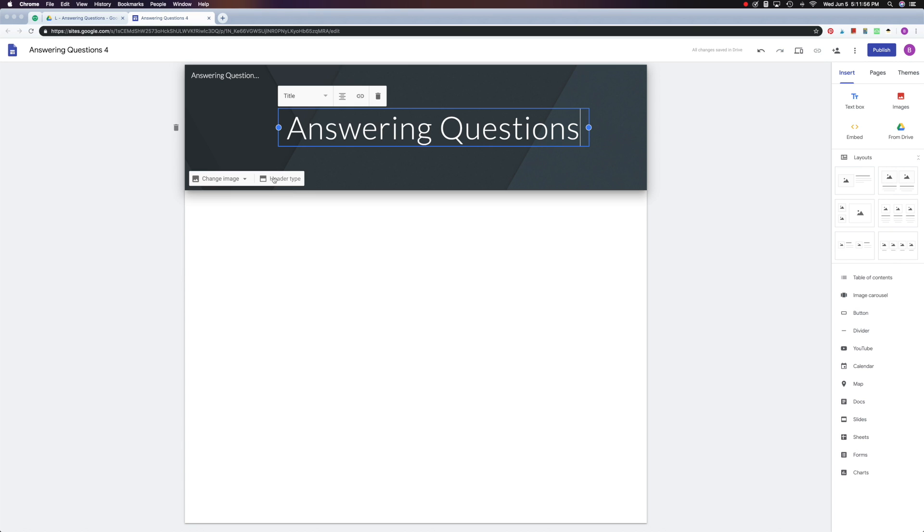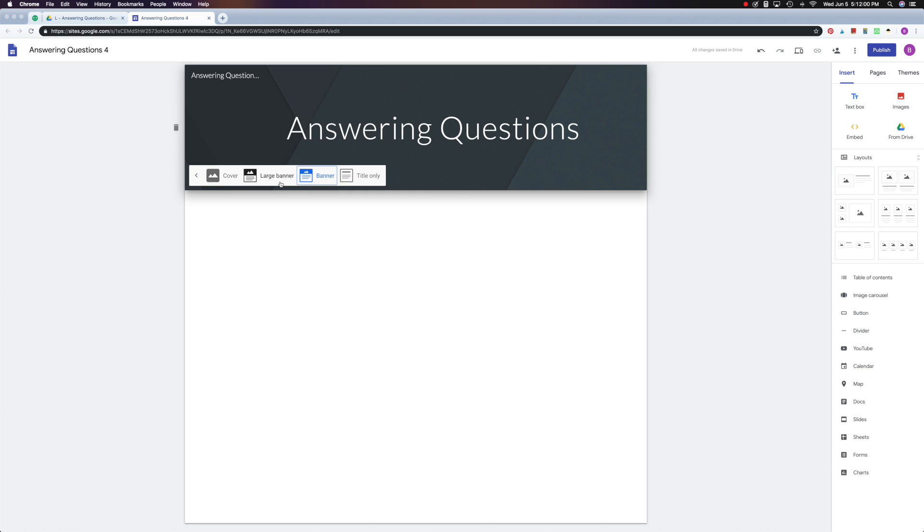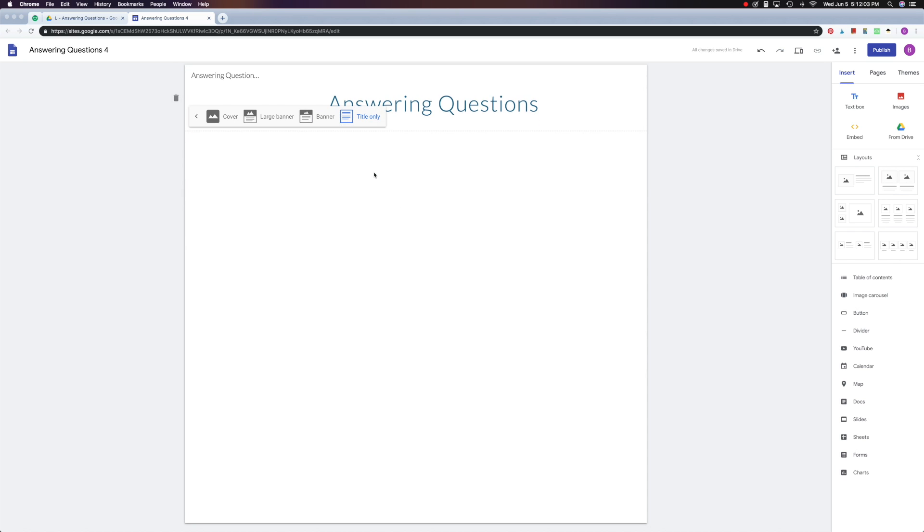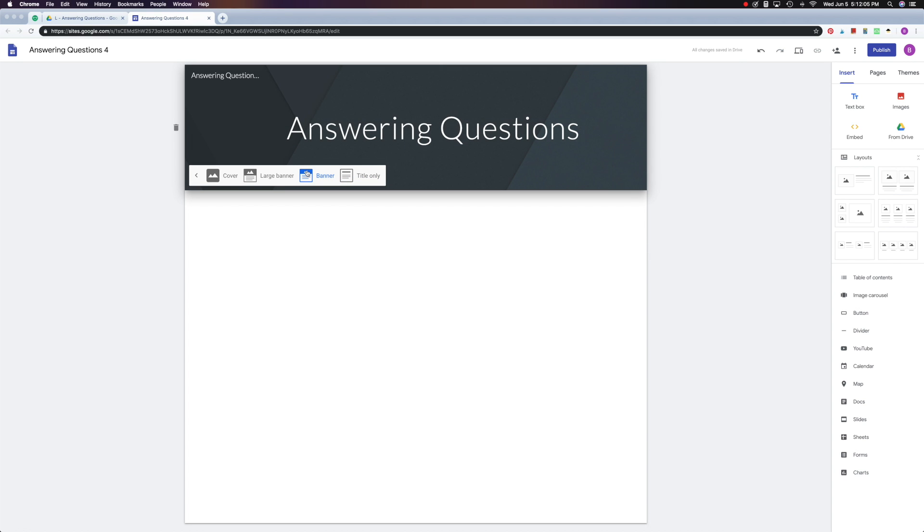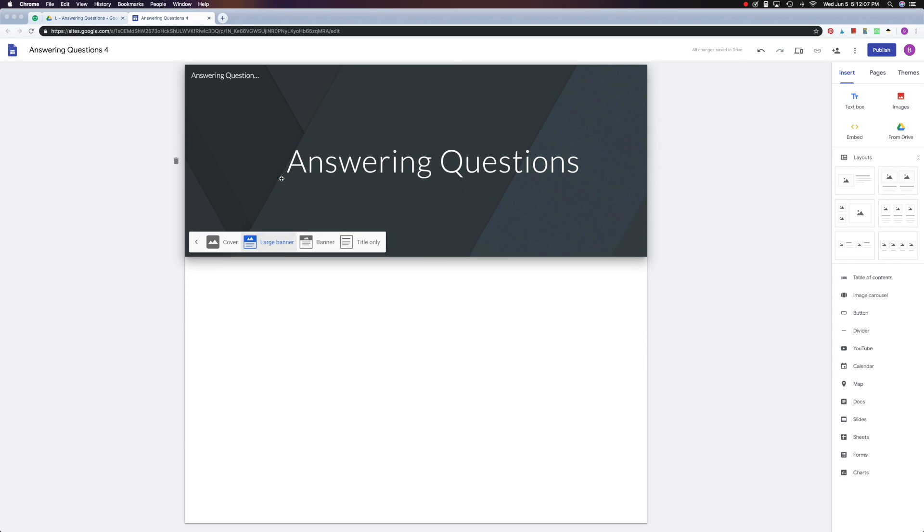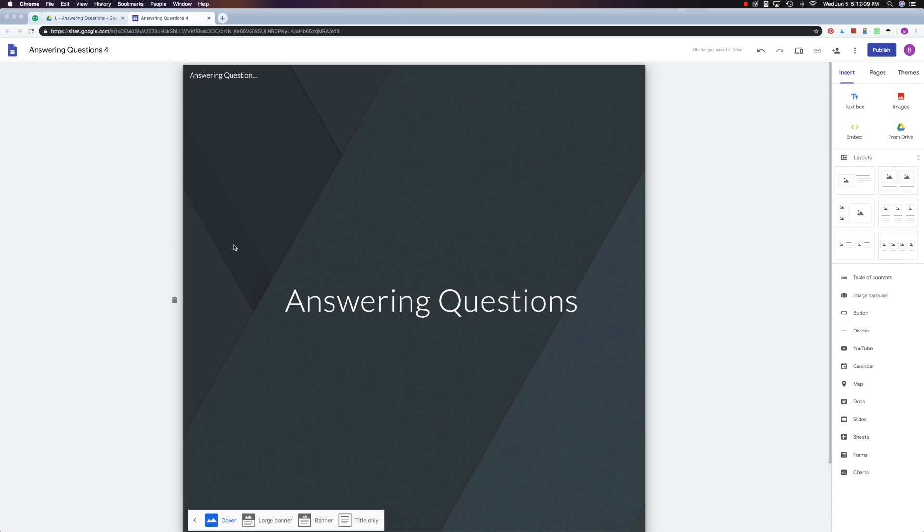And now I'm going to take a look at my types of headings that I can have. So if I click here on Heading Type, I'll see that I can do Title Only, Banner like what it was before, Large Banner, or Cover. Let's go back to Banner.